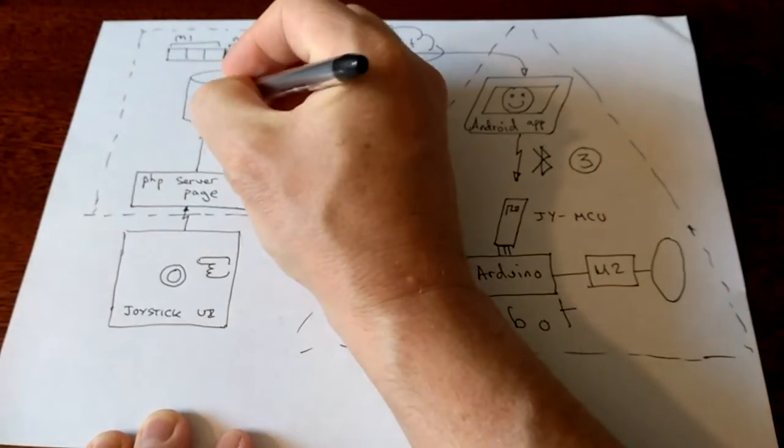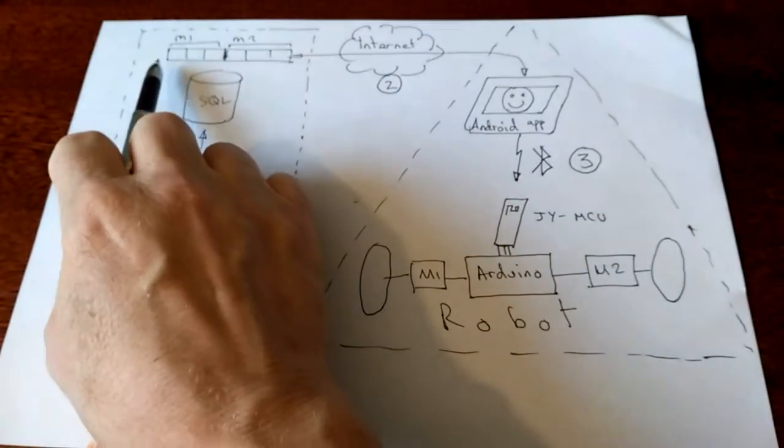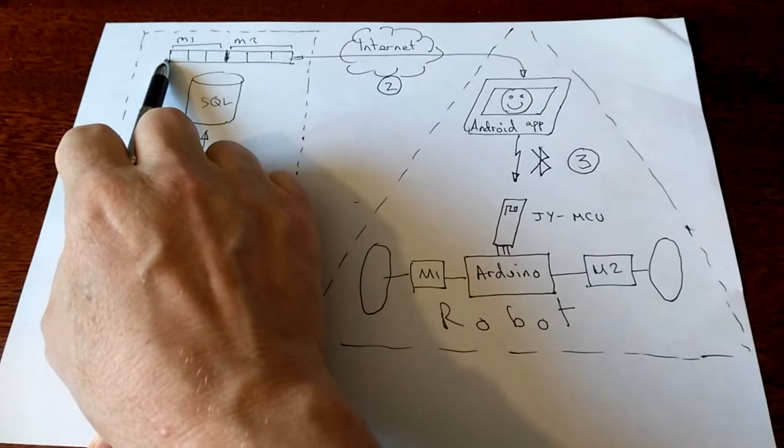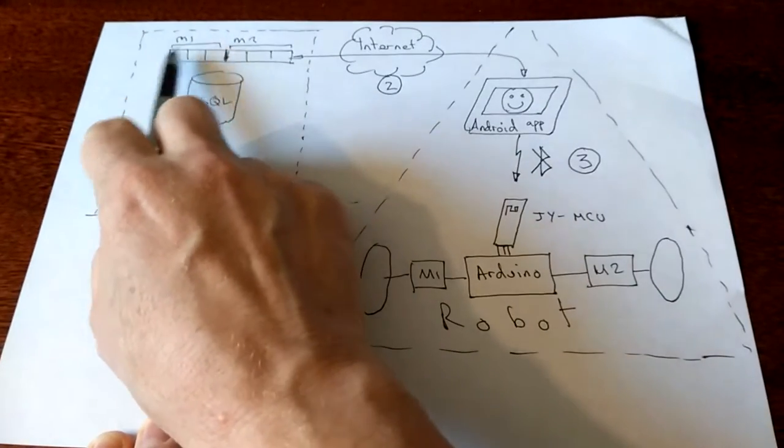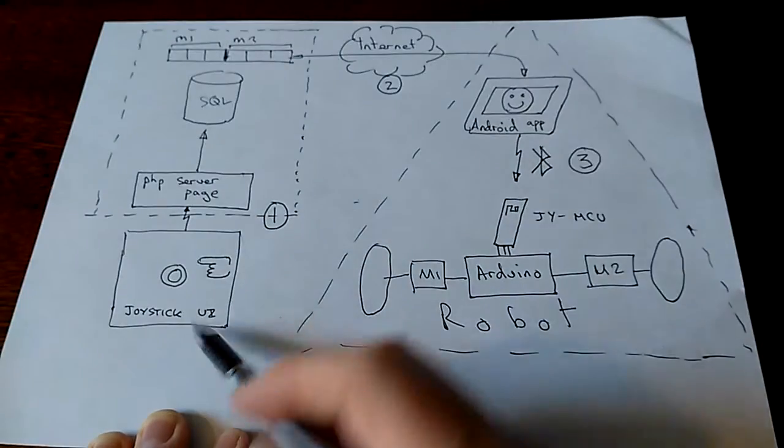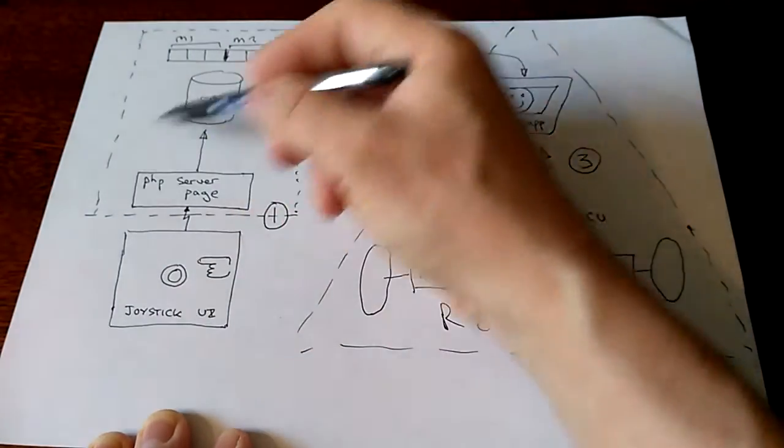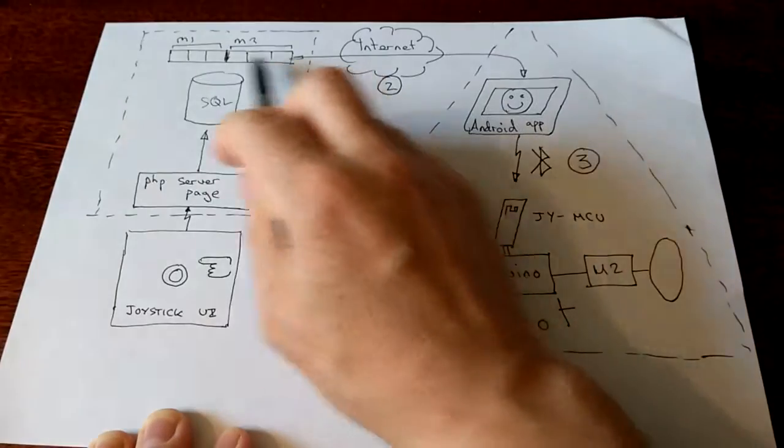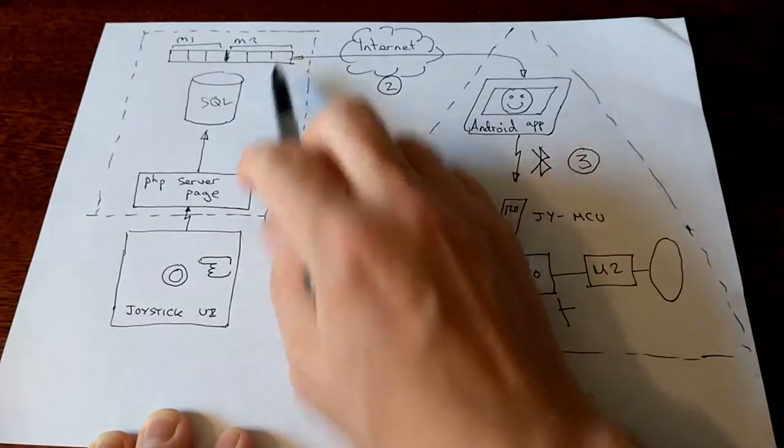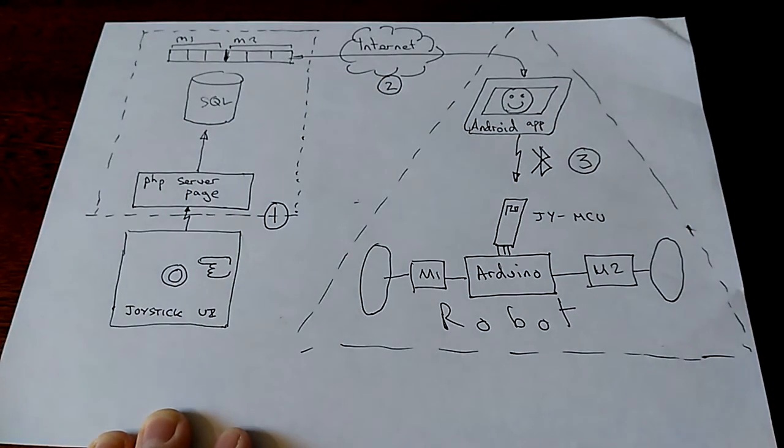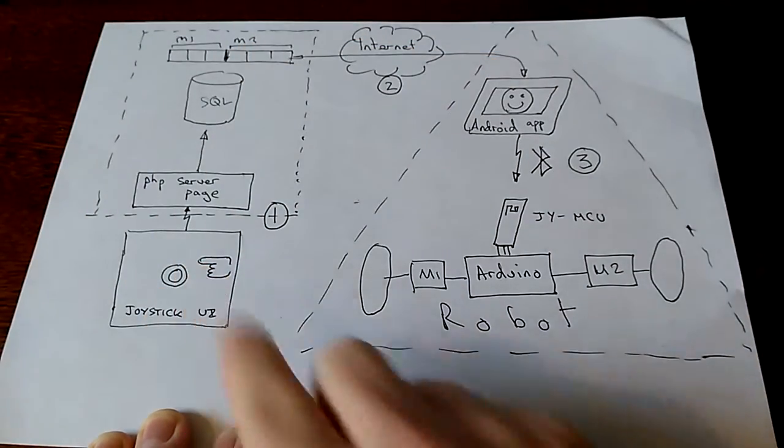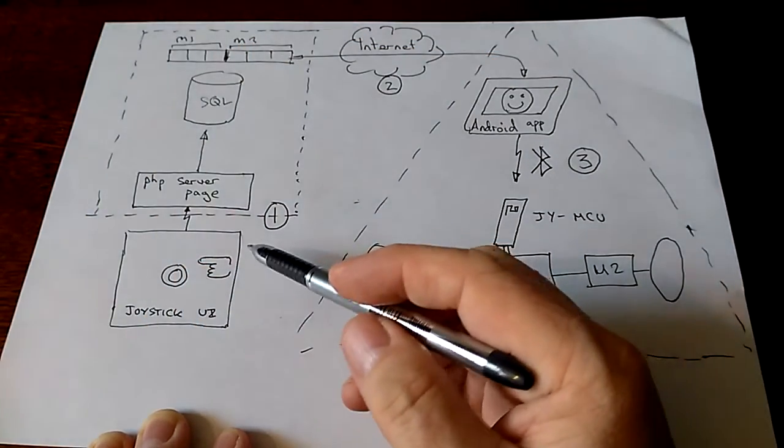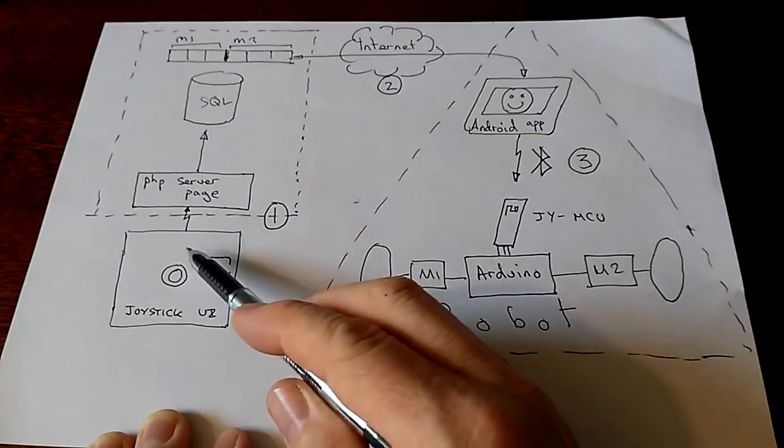That page inserts data into a MySQL database, specifically one table field, one record in one table with three parameters for motor one and three parameters for motor two. This interface continually updates these three parameters, these two sets of motor parameters, as long as you're moving the joystick.